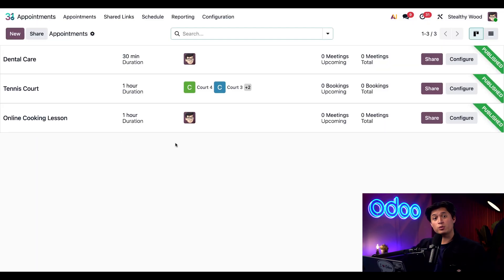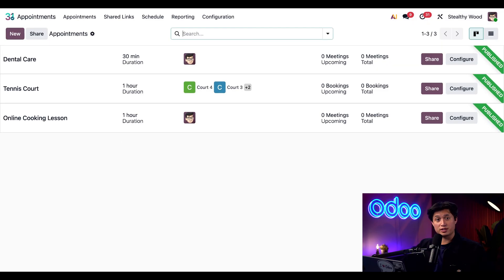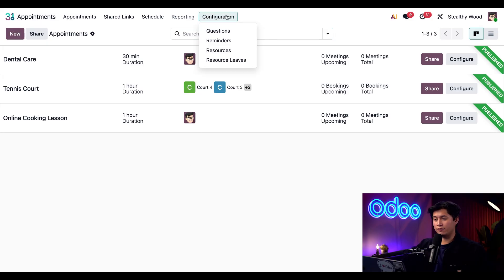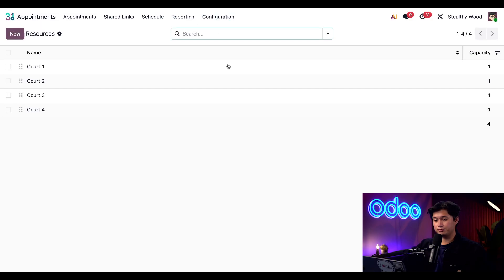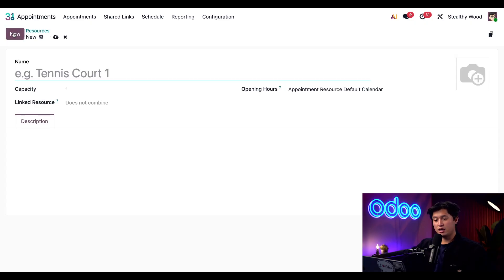First we need to set up our first resource. So in this case, it's going to be the showroom itself. And to make that resource, we're just going to click on configuration at the top, followed by resources. Here, we're just going to click new in the top left.